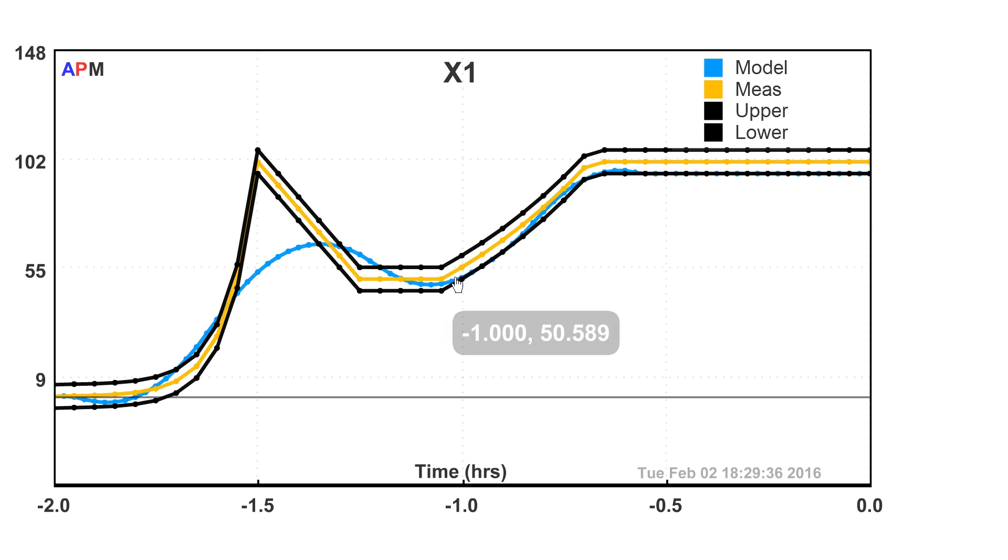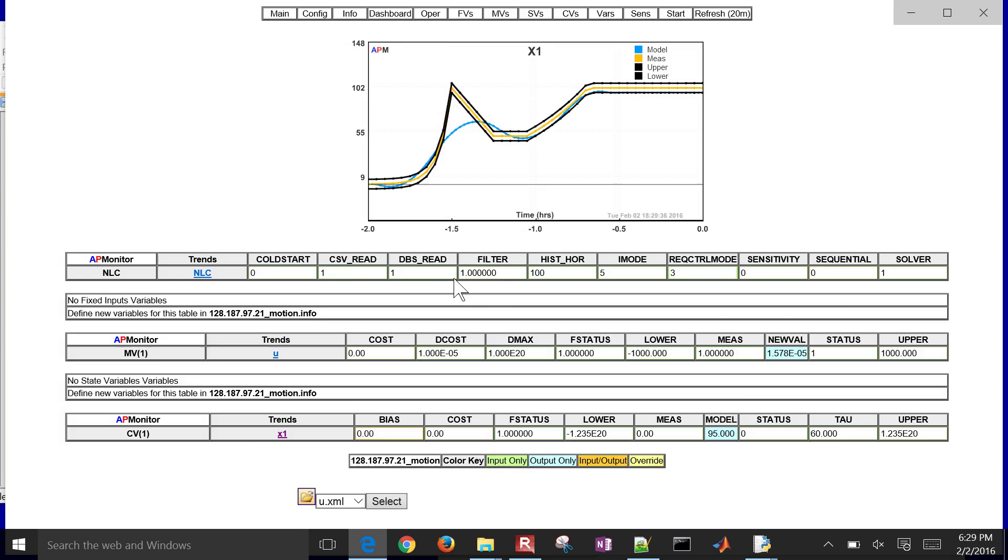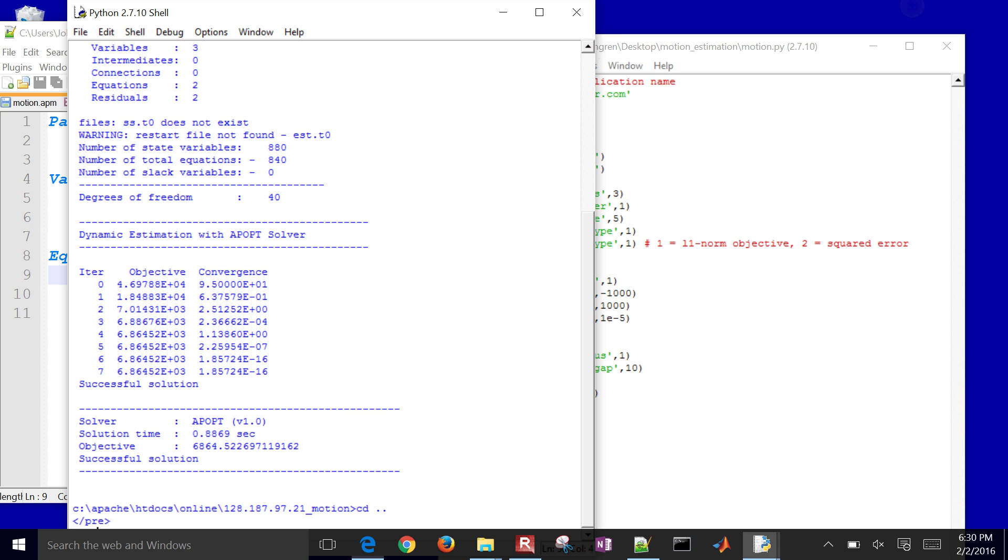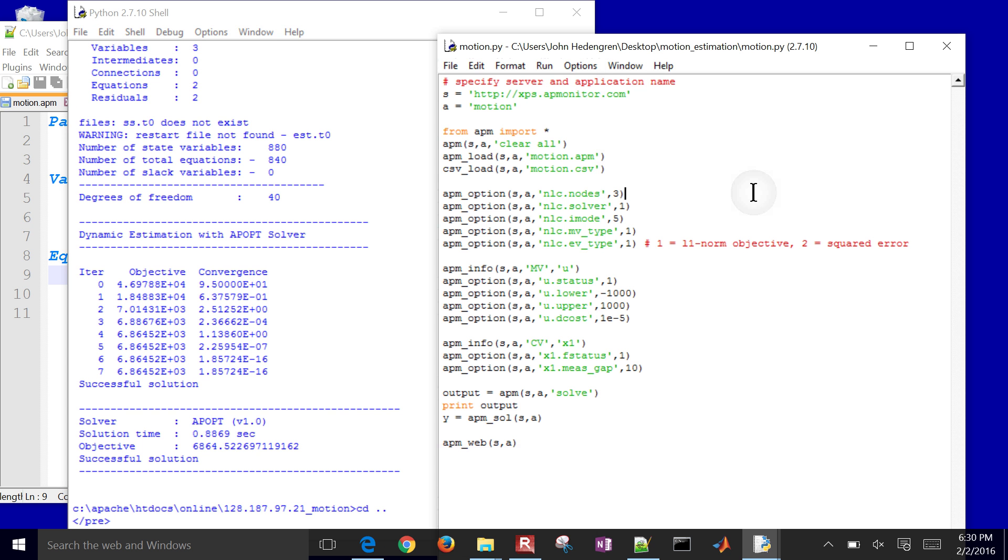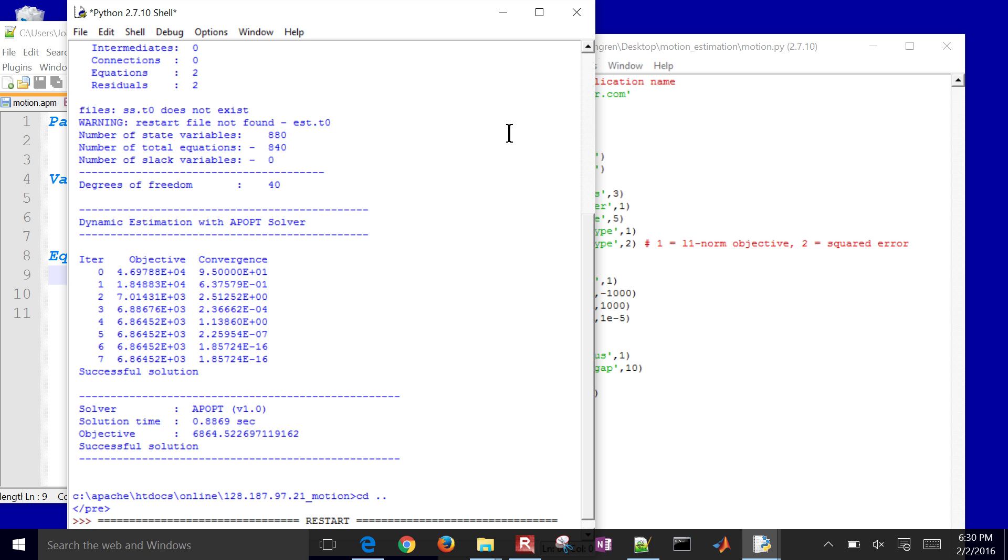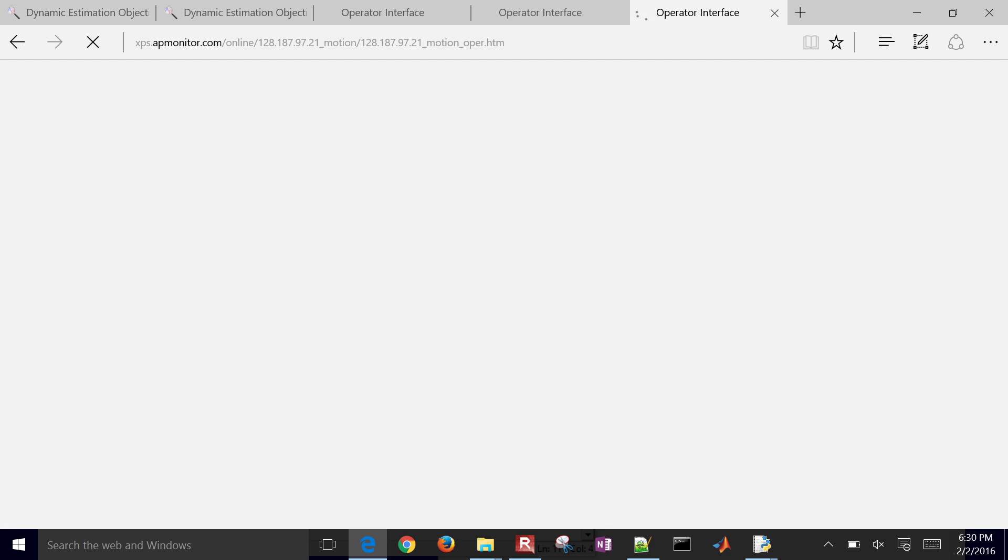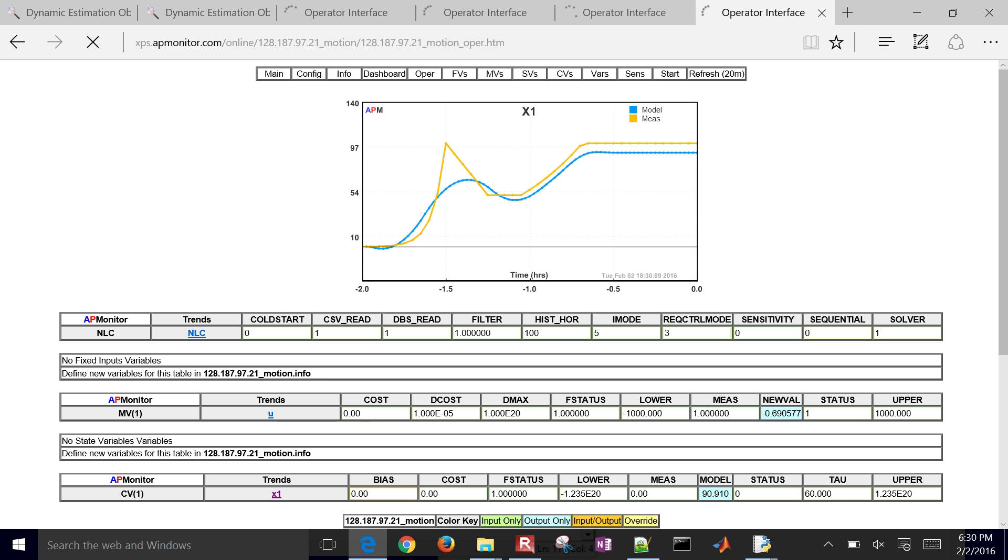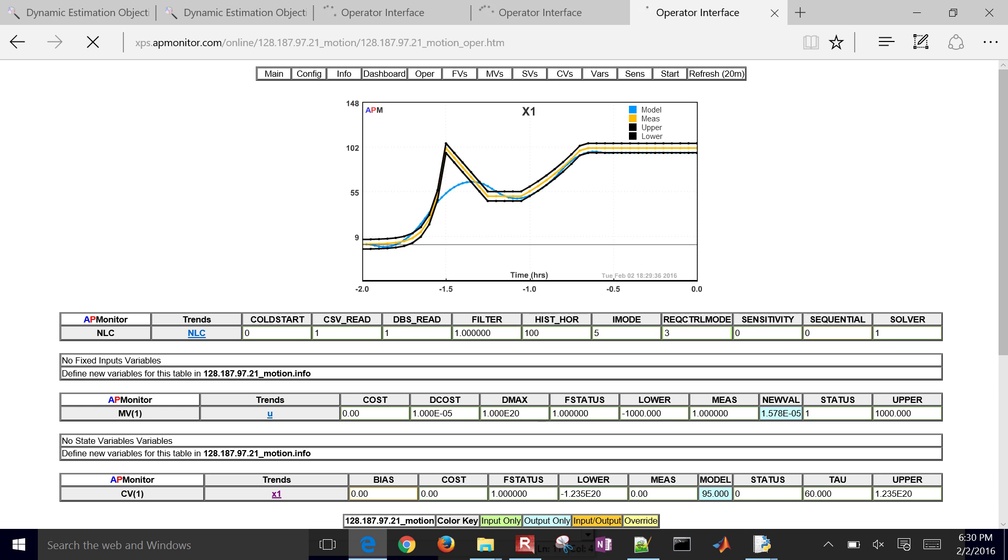So that is the L1 norm. If you want to change it over to squared error as well, just change that to a 2, and then run, and it'll run. And then you'll see that now instead of a dead band, you're just trying to match it to the applicable values there over the horizon.